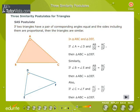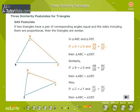In Triangles ABC and DEF, if Angle A is equal to Angle D and AB by DE is equal to AC by DF, then Triangle ABC is similar to Triangle DEF.